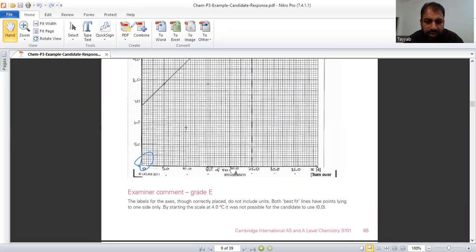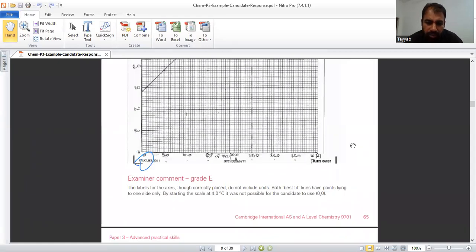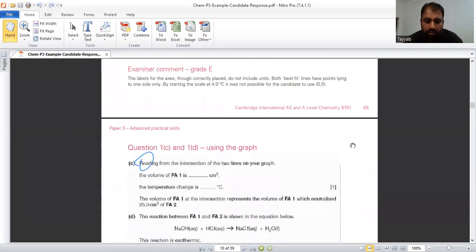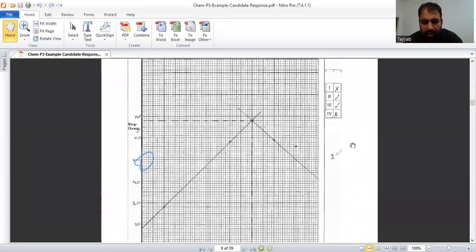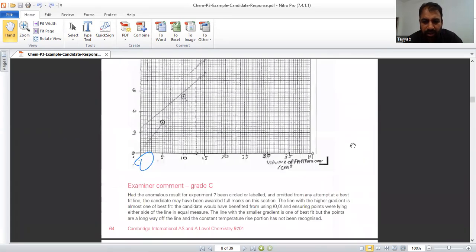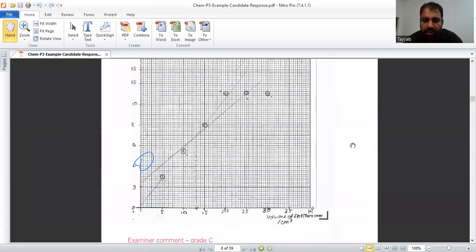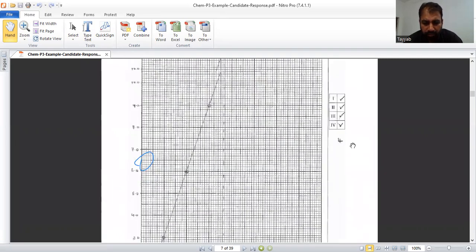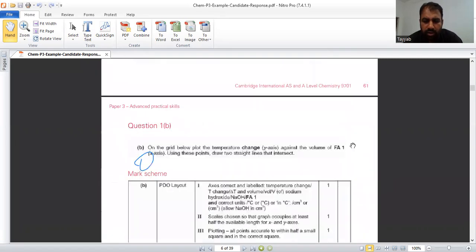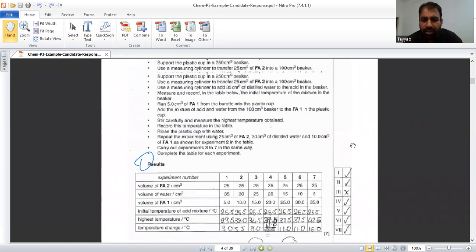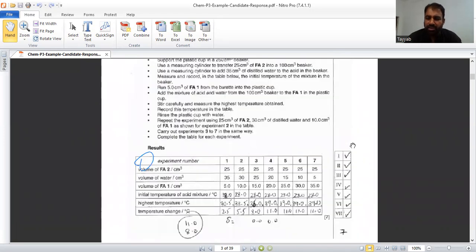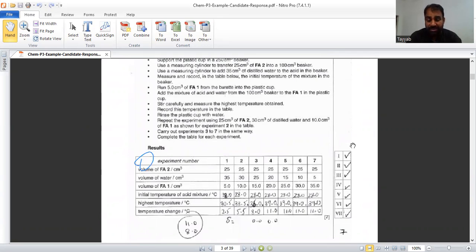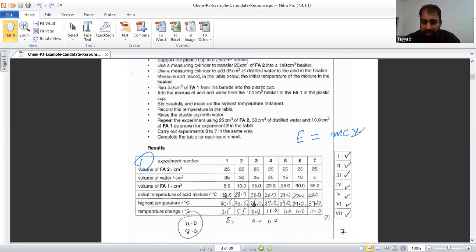Hope you understand how you will take that readings from thermometer. Some points I would like to explain regarding temperature readings. Remember, here we will use normally in thermometer or enthalpy changes question. We will use MC delta T. What mass is taken in MC delta T? I would like to write here. If energy is showing energy here, MC delta T. This M is the mass of total solution.